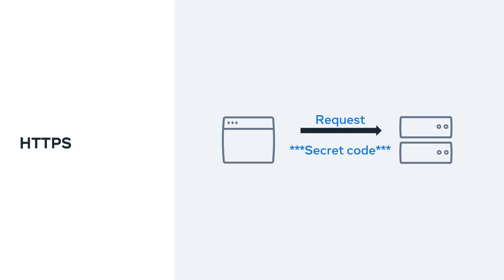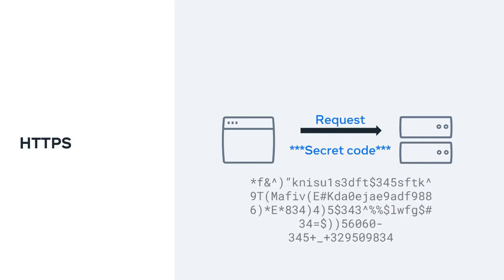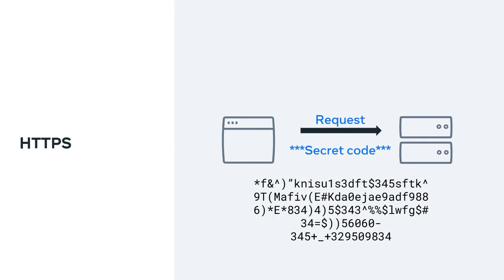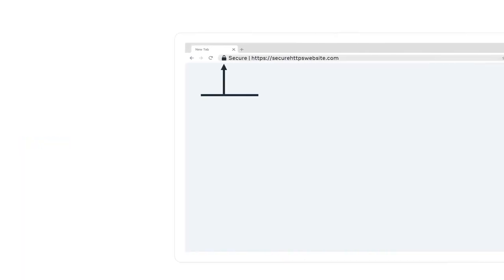Only the other computer can turn the secret code back into its original content. If someone else was to look at the code, it wouldn't be understandable. You use HTTPS every day. This is the lock icon you see beside the URL in your web browser.